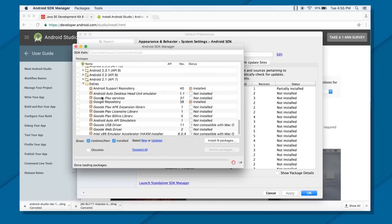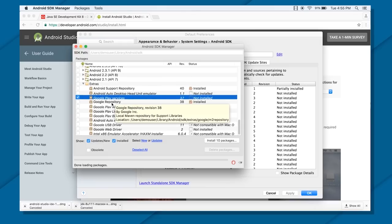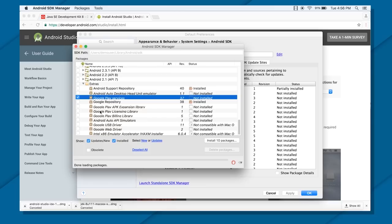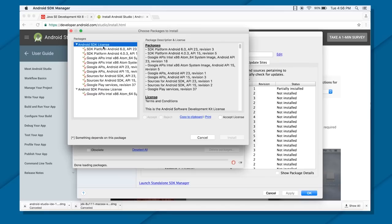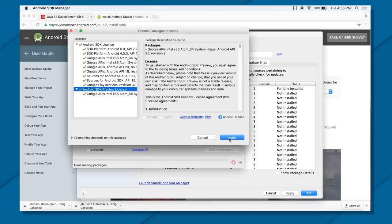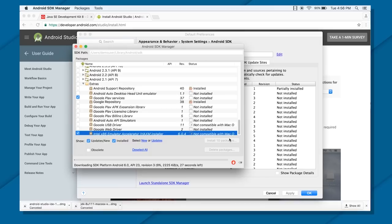After that, just scroll down to the Extras section. There you will require Google Play services if you want to use any Google APIs like Maps or the billing system. For Windows, you might also require the Intel x86 Emulator Accelerator to run your Intel machine on Windows. Then you can click on Install Packages, accept the license for all options, and click Install. This will start installing your other Android SDKs.